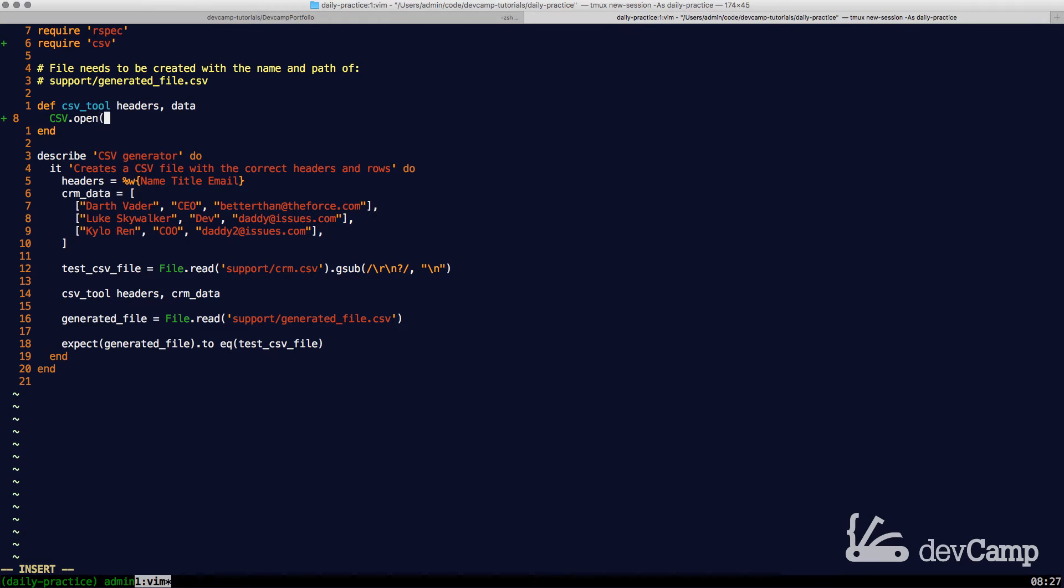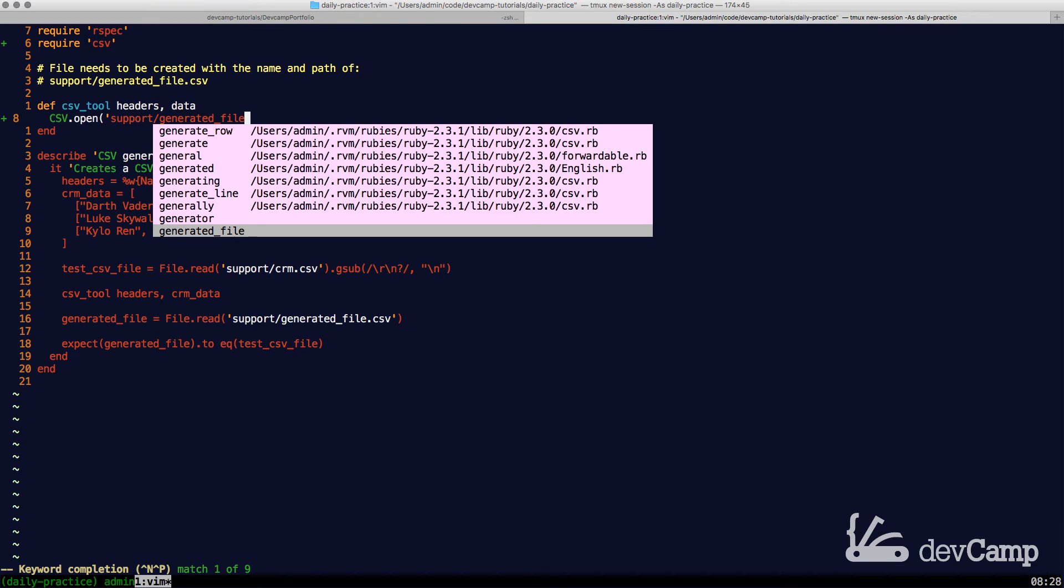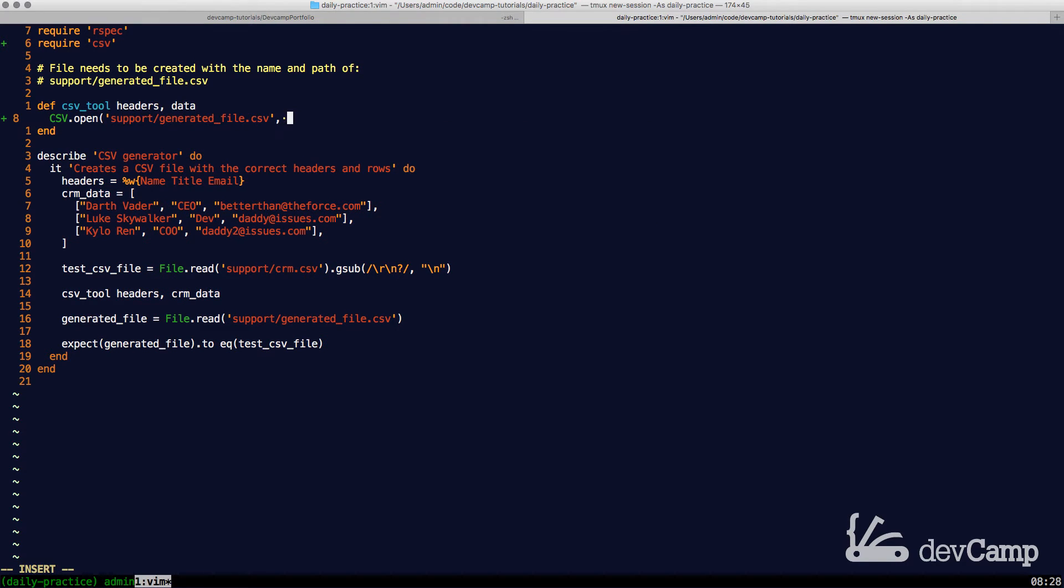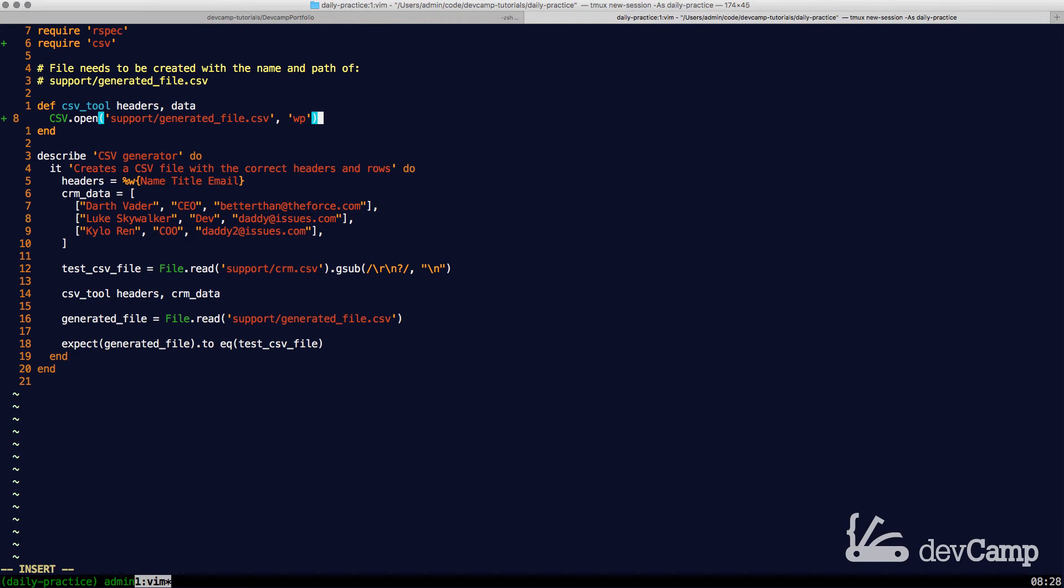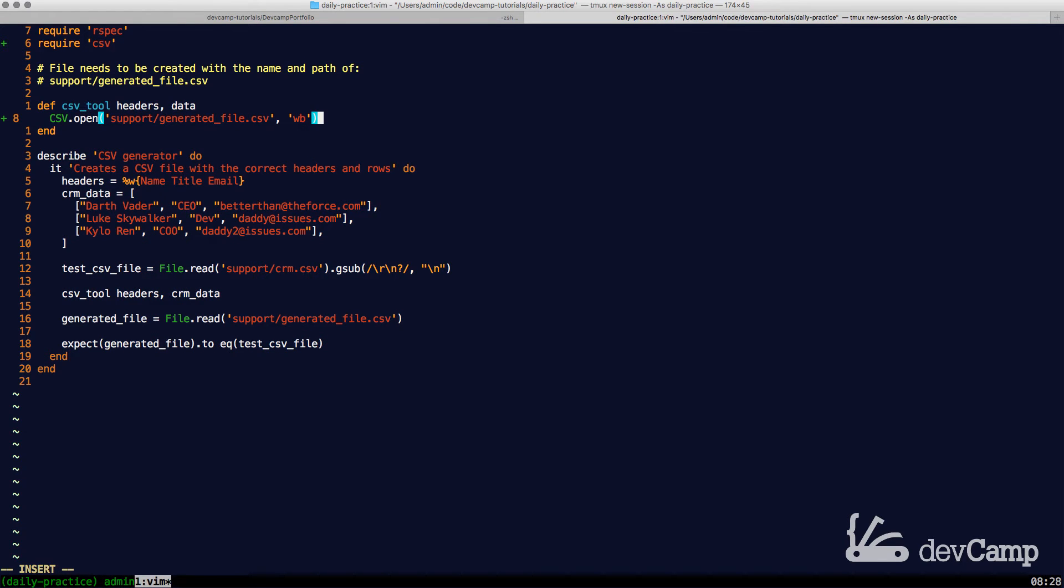Then we need to pass in where we want our file to be saved. As you can see from my comment, it's going to be support/generated_file.csv. And then we need to give the permissions for the file. In this case, it's going to be WB, which means that we have the ability to write to this file and create the file.